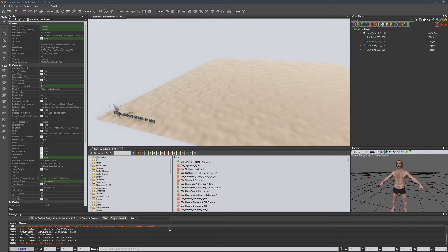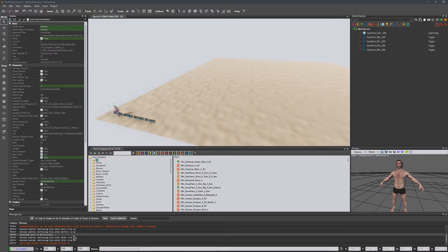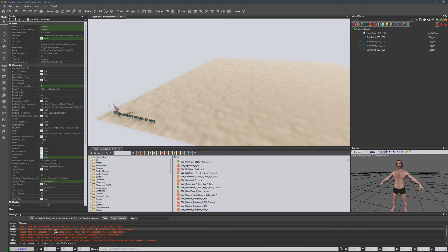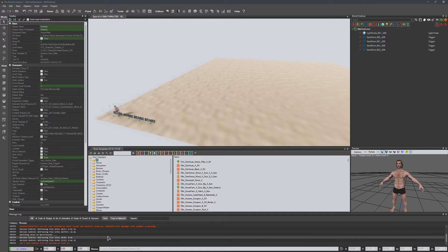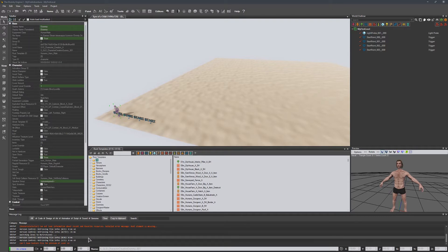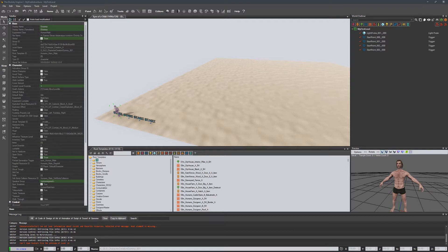Down here is going to be our log, which really helps with debugging. So it'll show you if there's something that's not compiling quite right, or is building incorrectly. This is very helpful to make sure that everything is looking correct.